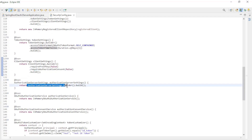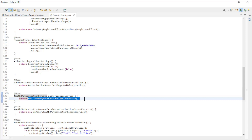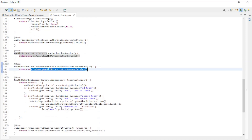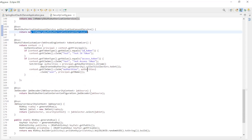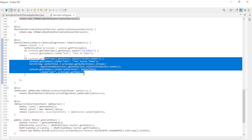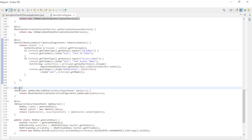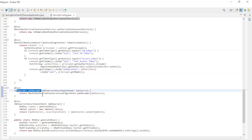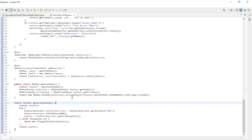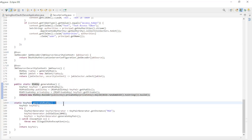We have the Token Settings with Access Token Format and Access Token Time to Live. The Client Settings with Require Proof Key and Require Authorization Consent. The Authorization Server Settings without custom settings. The InMemory OAuth 2 Authorization Service, which we are going to replace with a JPA OAuth 2 Authorization Service. The InMemory OAuth 2 Authorization Consent Service, which we will replace with a JPA OAuth 2 Authorization Consent Service. With the OAuth 2 Token Customizer we can customize the ID token and the Access Token. With the JWT Decoder we can decode the tokens, and with the JWK Source we can sign the tokens.